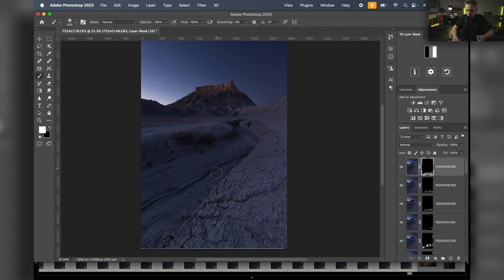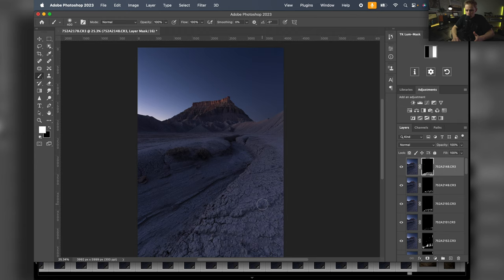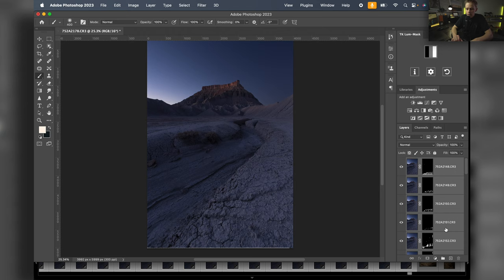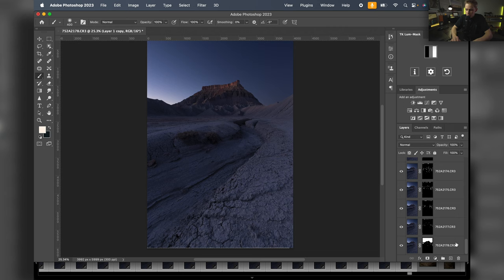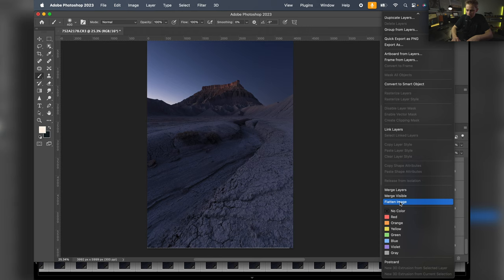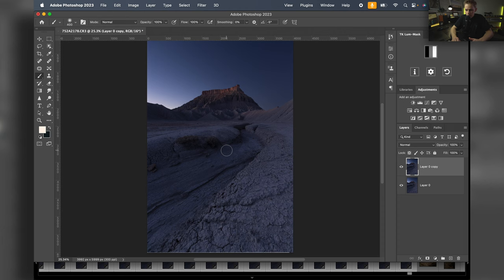Everything else looks good. I'll select all my layers and hit Command+Option+Shift+E for a merge layer. Actually, I'm going to flatten this image - with all these layers it would be really heavy when brought back into Lightroom. I'll flatten everything to one single background layer, Command+J to copy, and now we can actually start editing.